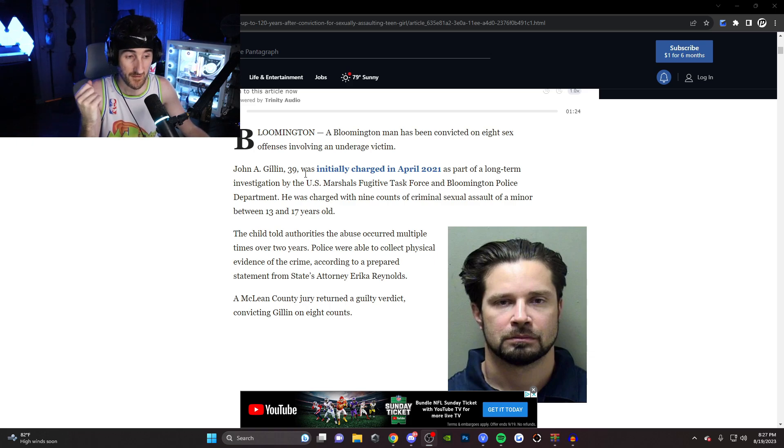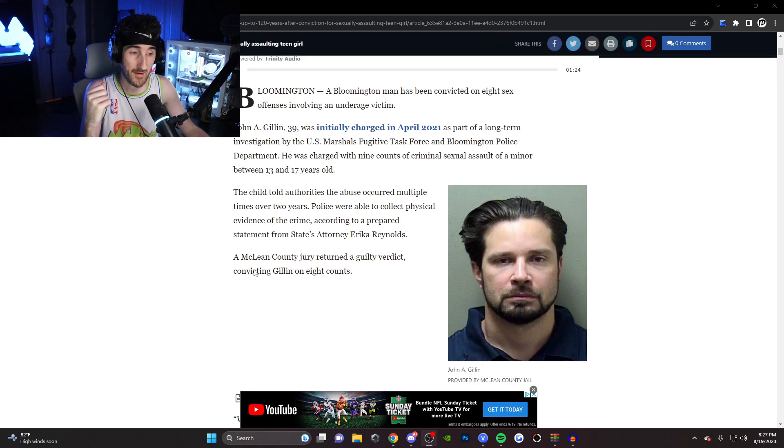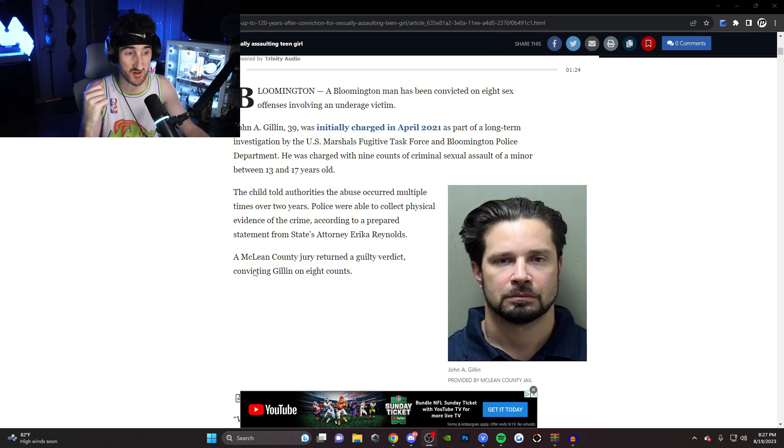Finally, case closed on this, man. GG's. Man got wasted. And he's gone for life, so yeah.